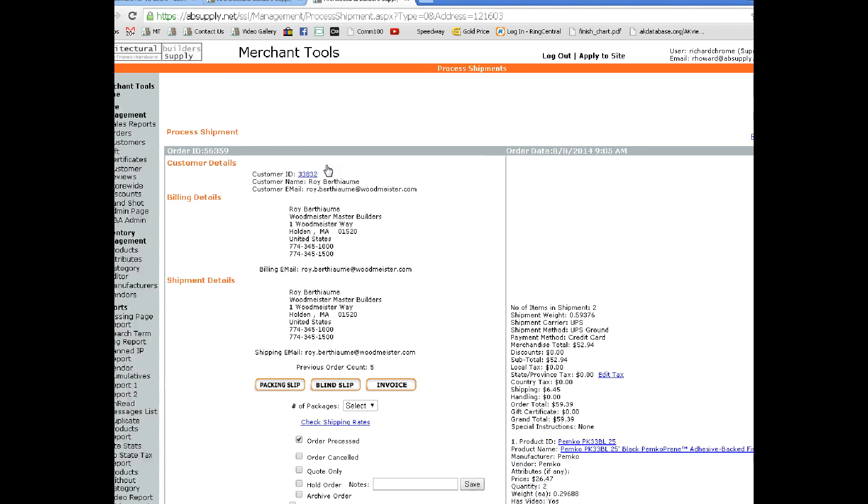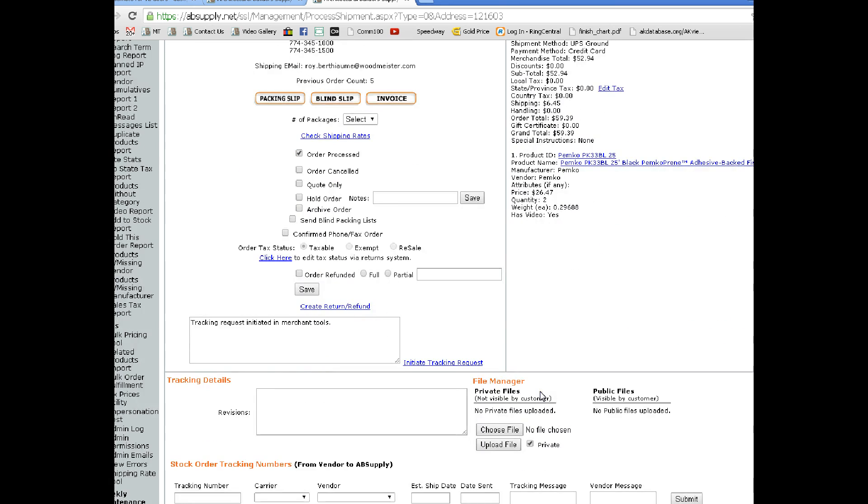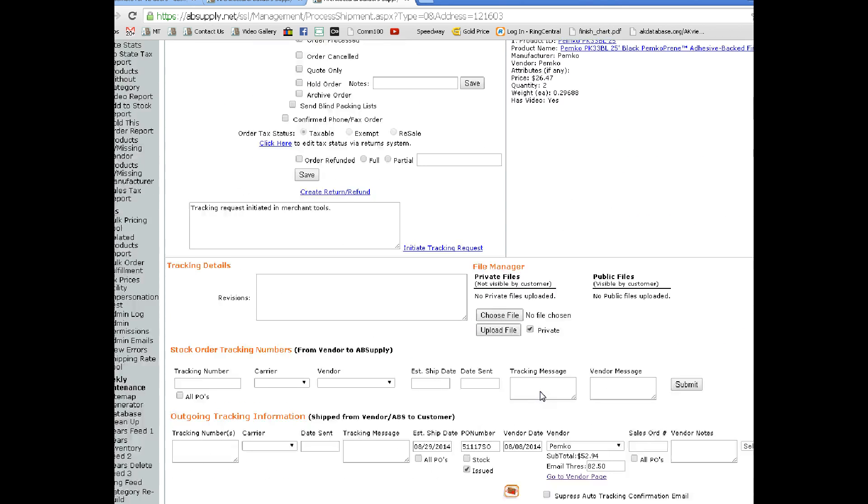So let's say from this order we completed the request for tracking, we responded, we did whatever we had to do, and we then deleted it here.